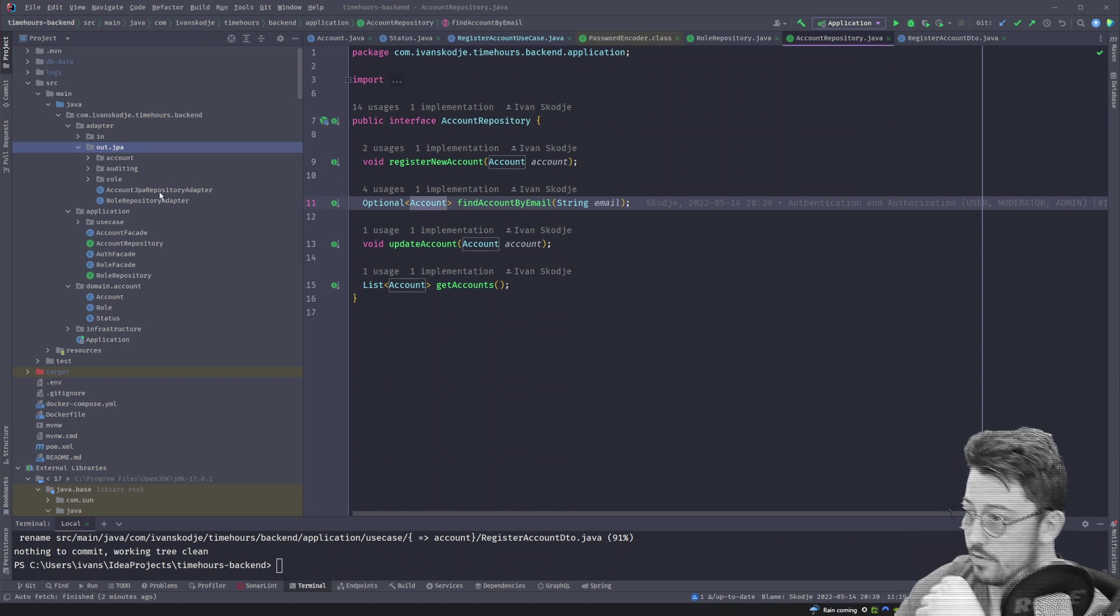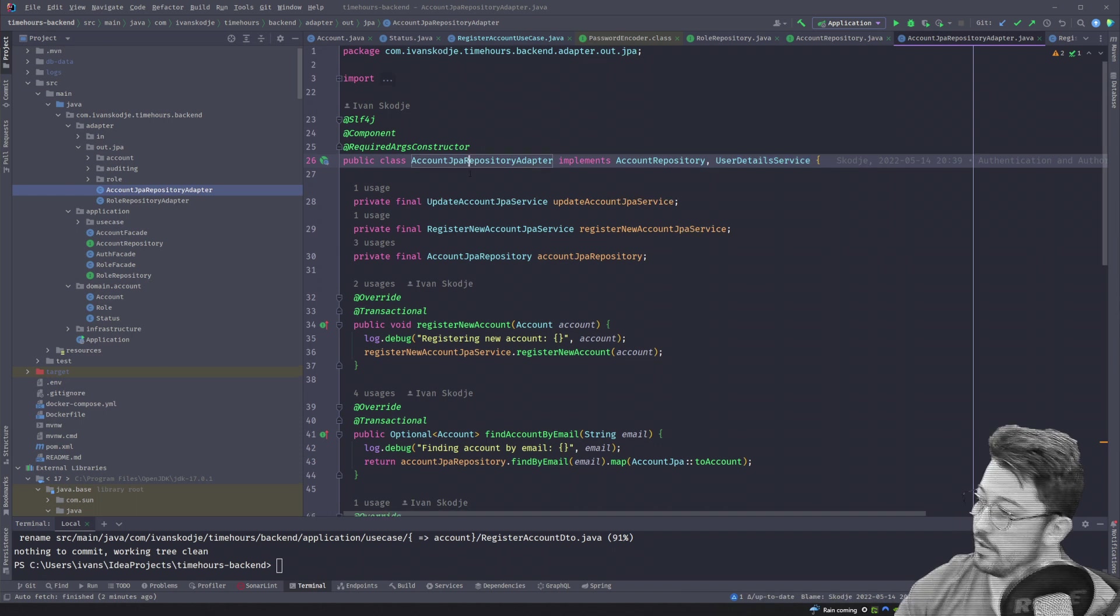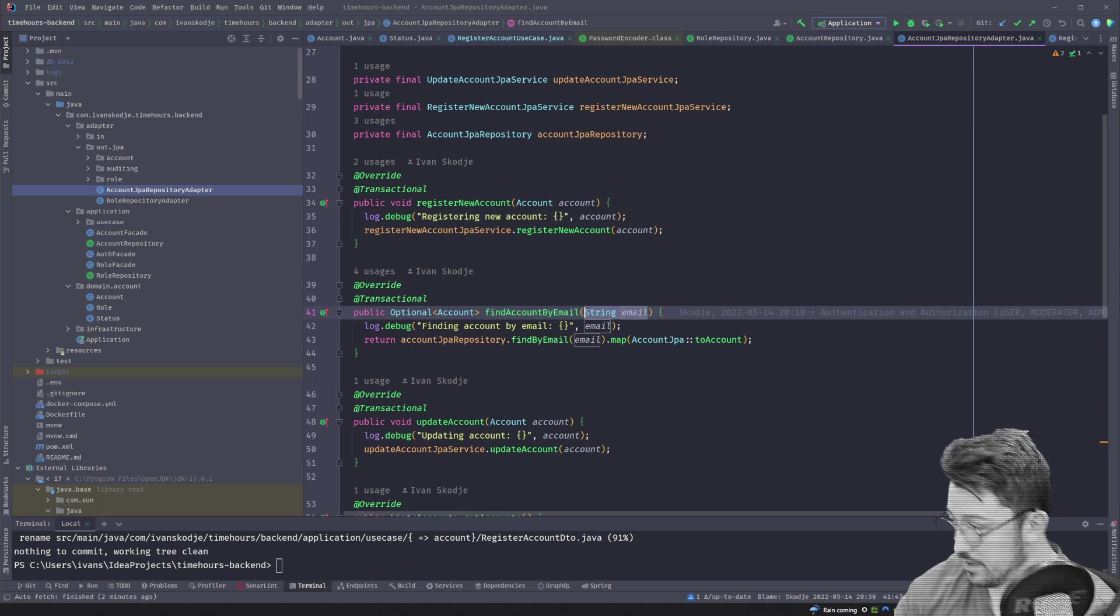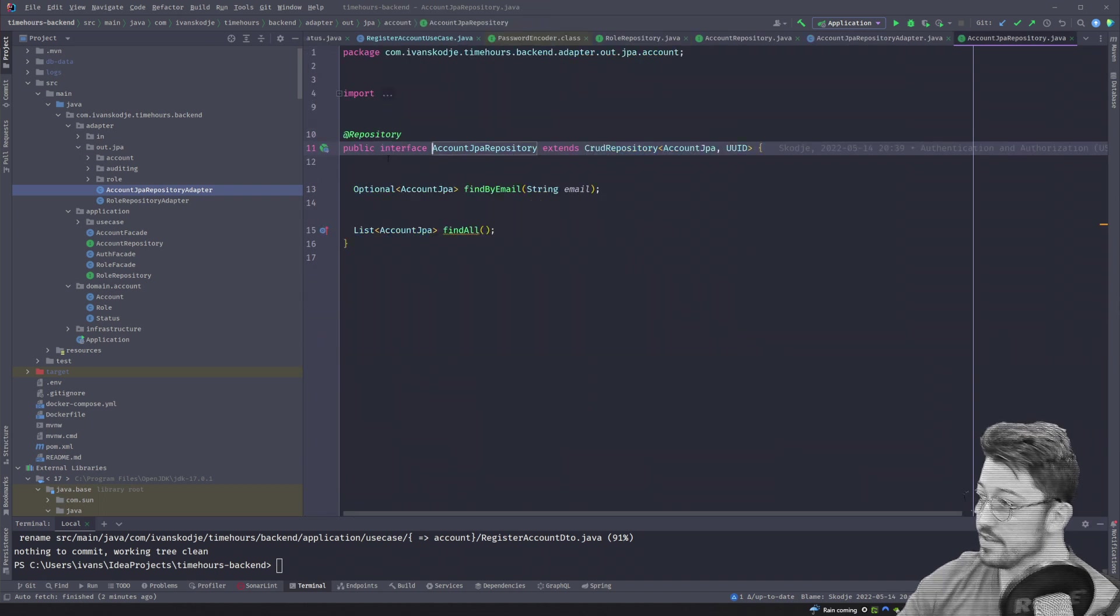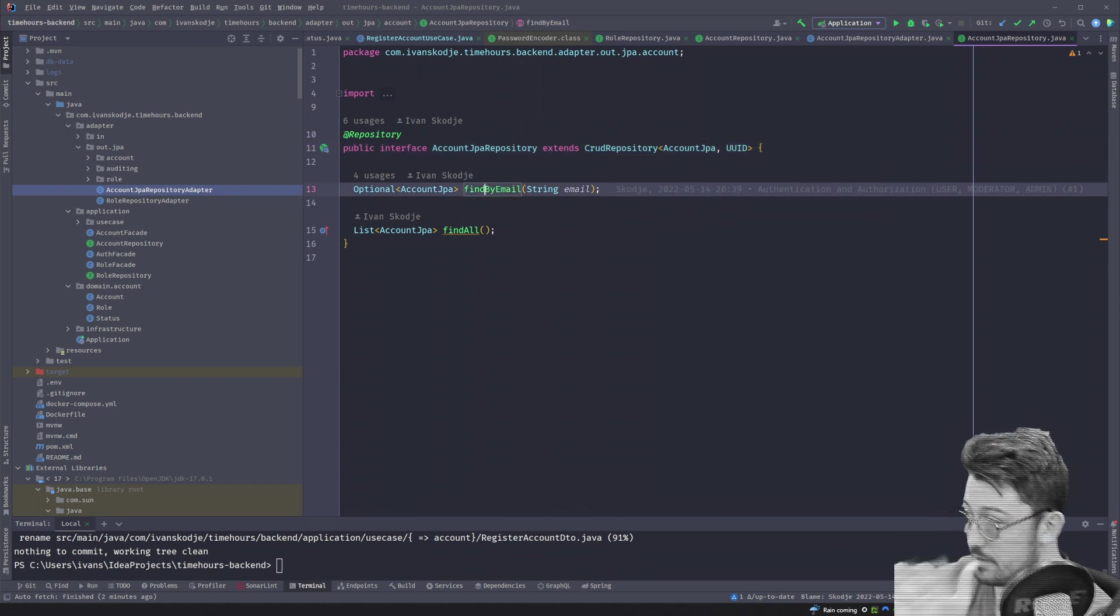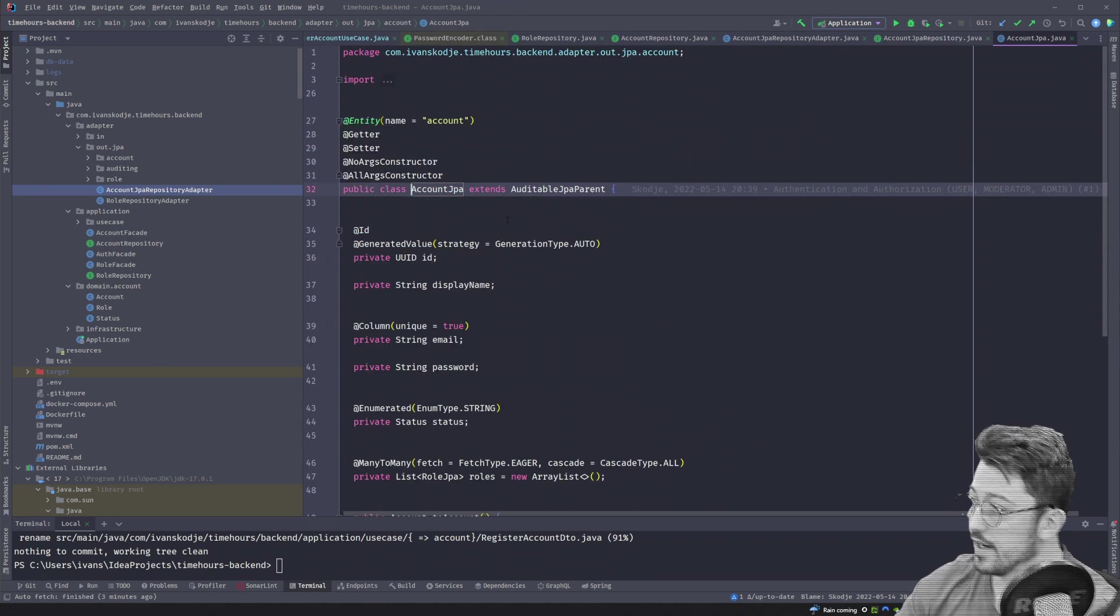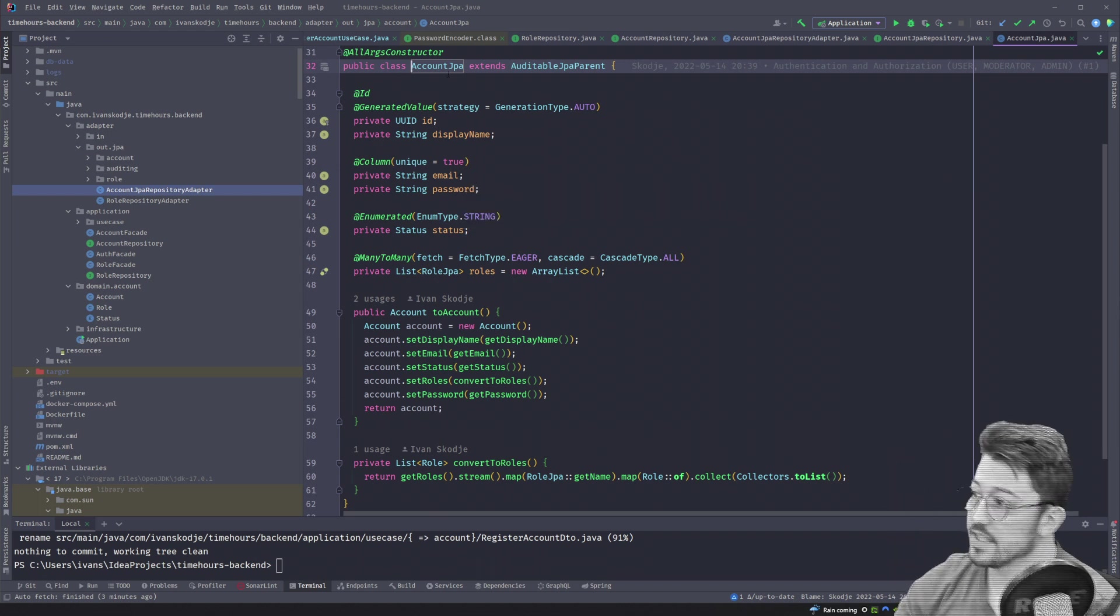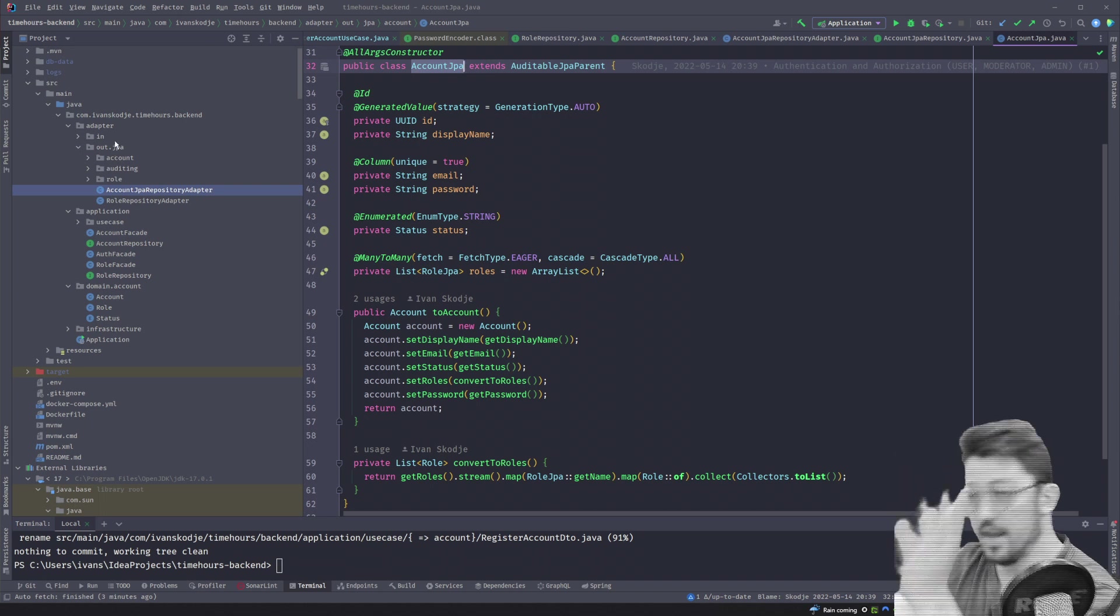So going to our account JPA repository adapter, which implements the account repository as well as user detail service, apparently. We have a find account by email, which takes in the email. We then use our account JPA repository, which is a Spring repository component, which extends CRUD repository. It finds by email, takes in the email, and returns an optional. And the account JPA, you may have noticed, is its own implementation of the account. This is not coupled to the account. It's completely separate. We have a wall between them. We don't expose the account JPA with the business logic. This account JPA exists solely within the out adapter JPA area.